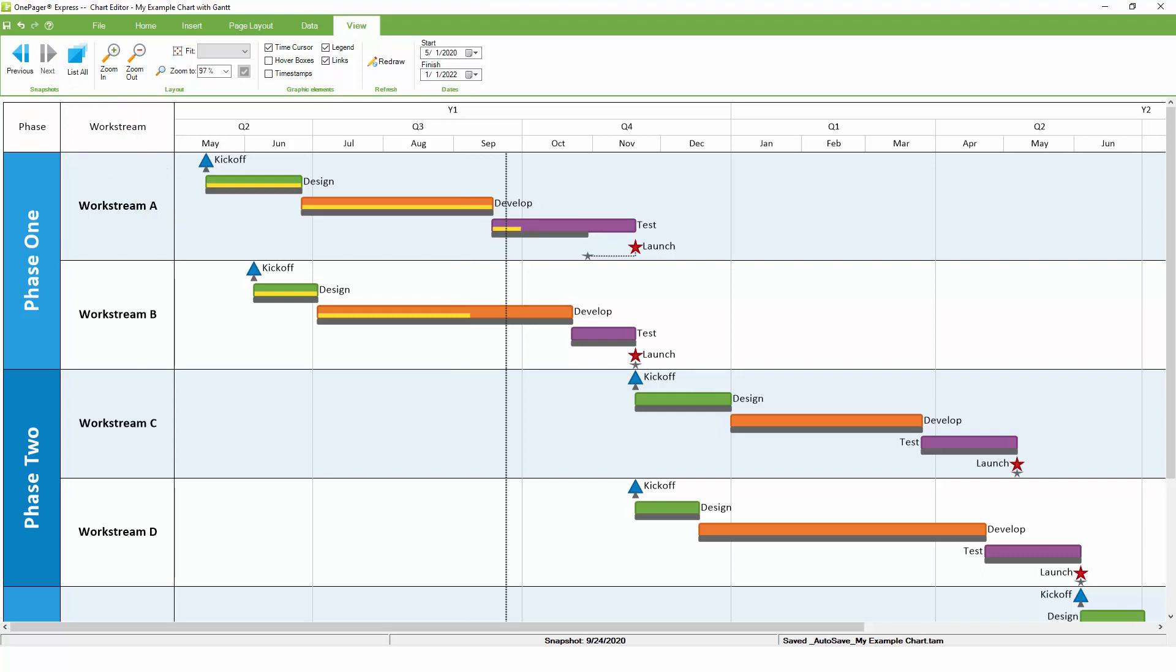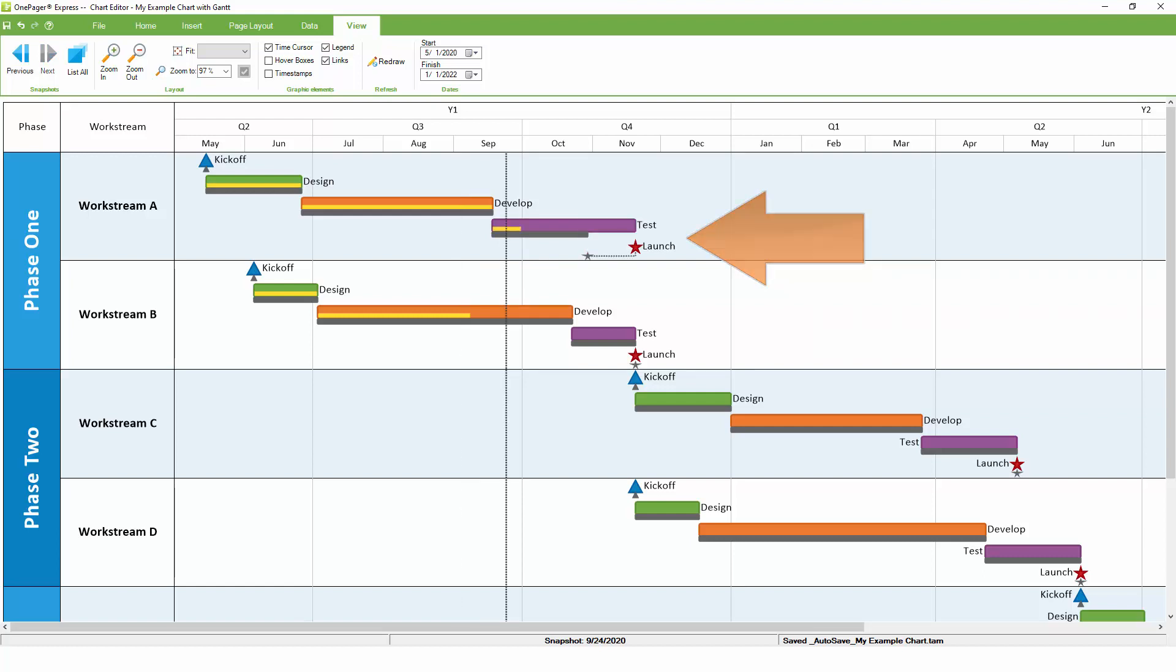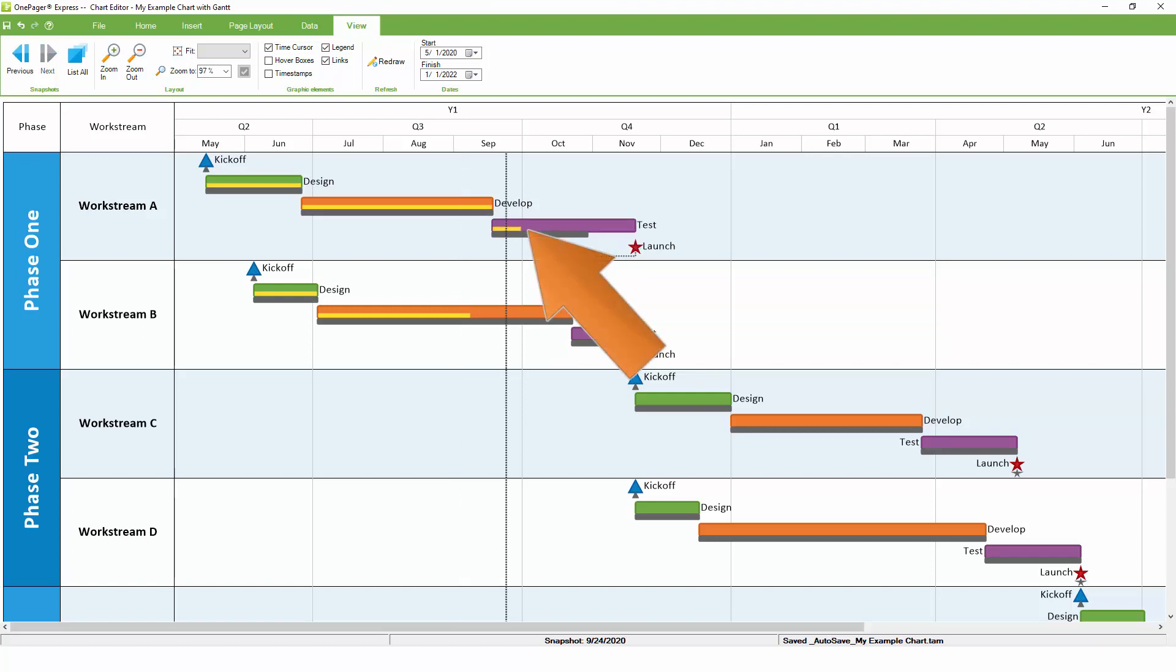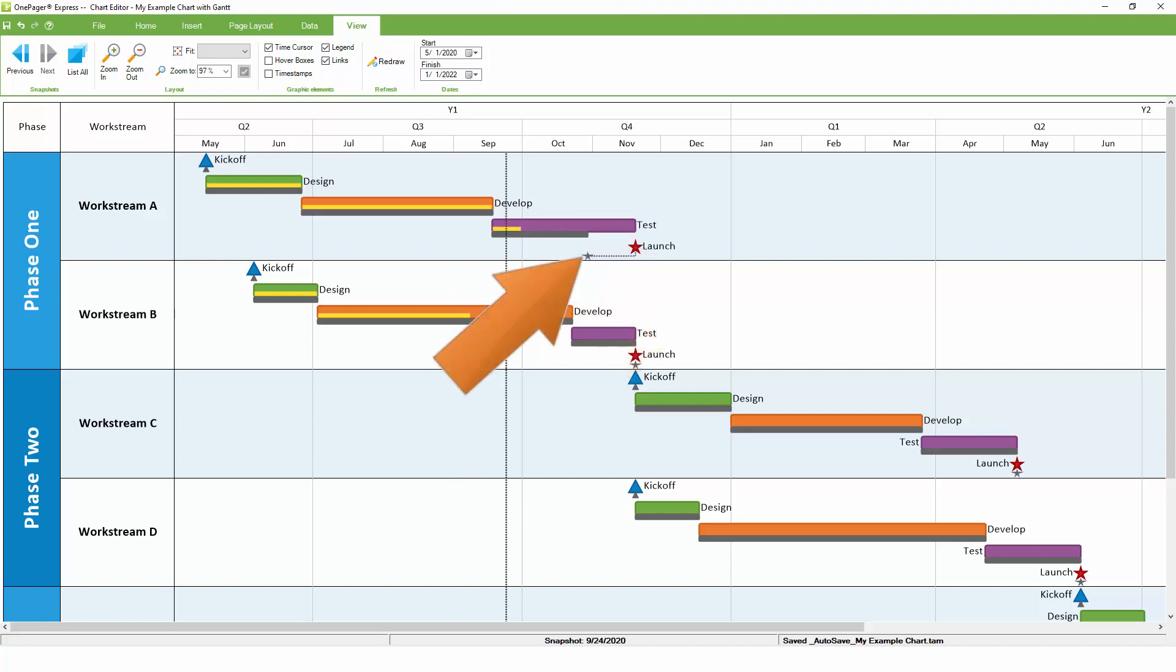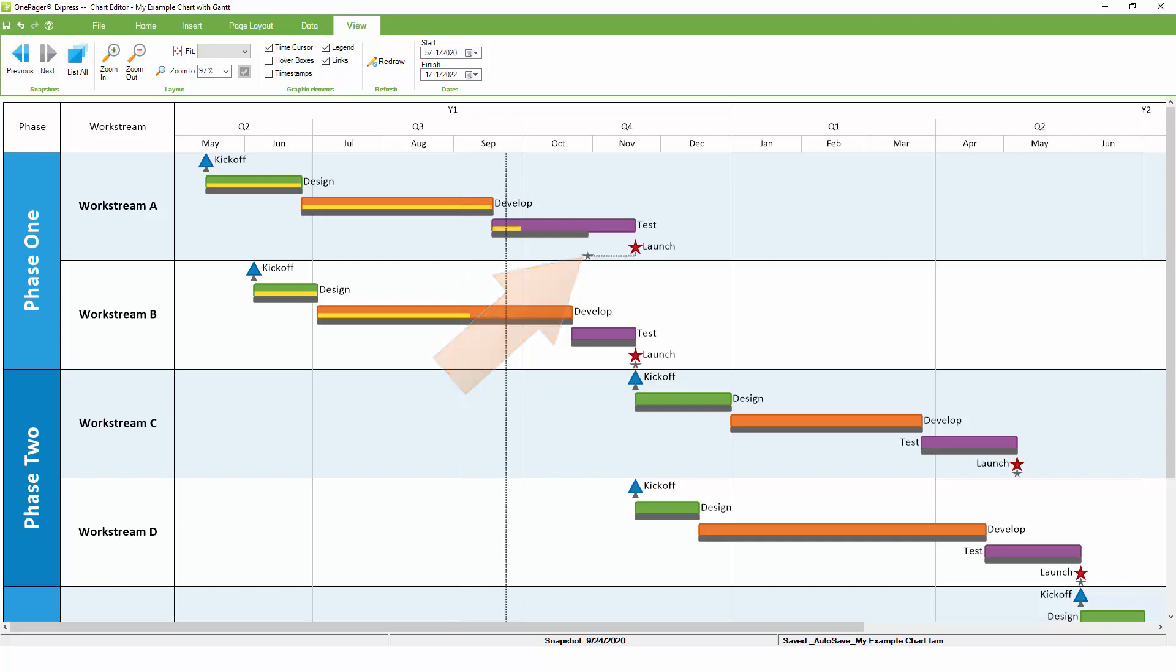As we flip back and forth between these two snapshots, notice the animation that takes place in the chart. The tasks themselves are moving left and right because they are tied to the dates in Excel. The percent complete bars, shown here in yellow, also change as the project changes. The baselines, if you're tracking them in Excel, don't move. They stay put, which gives you a good sense for your original plan compared to the current state of the project.